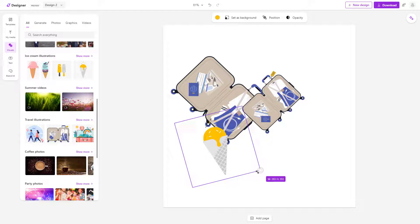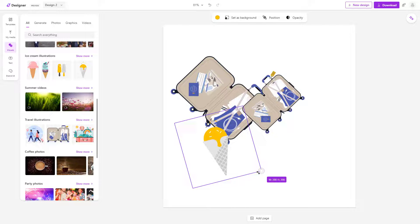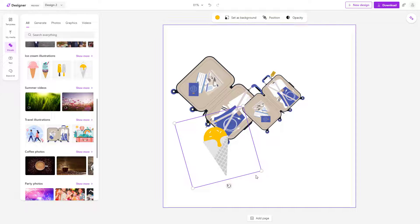So that is how you can resize and rotate objects inside of Microsoft Designer.